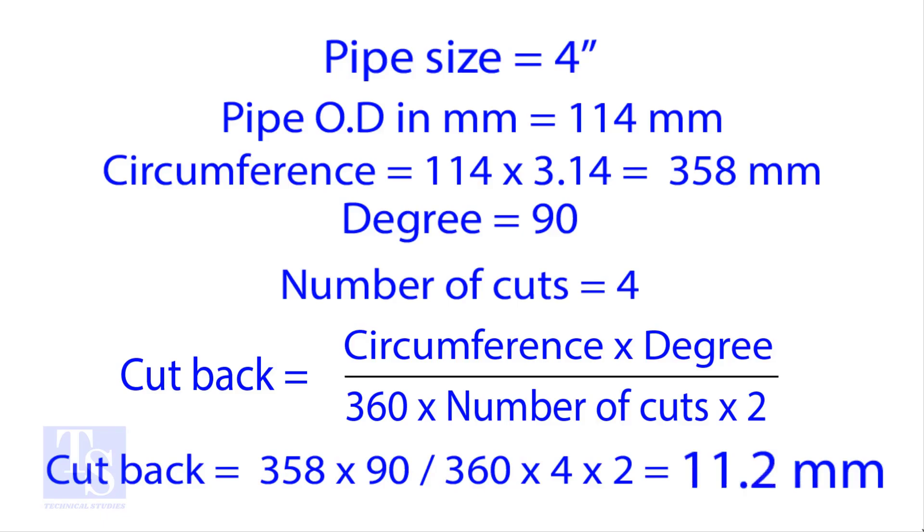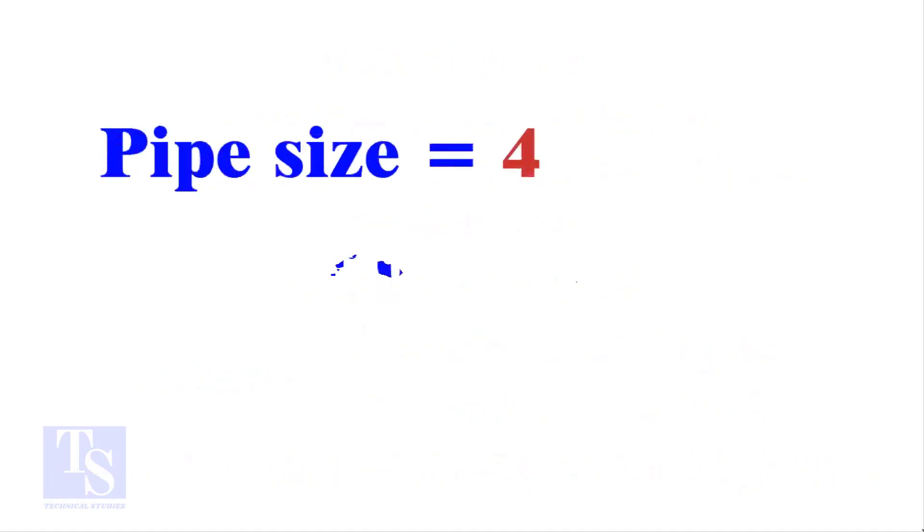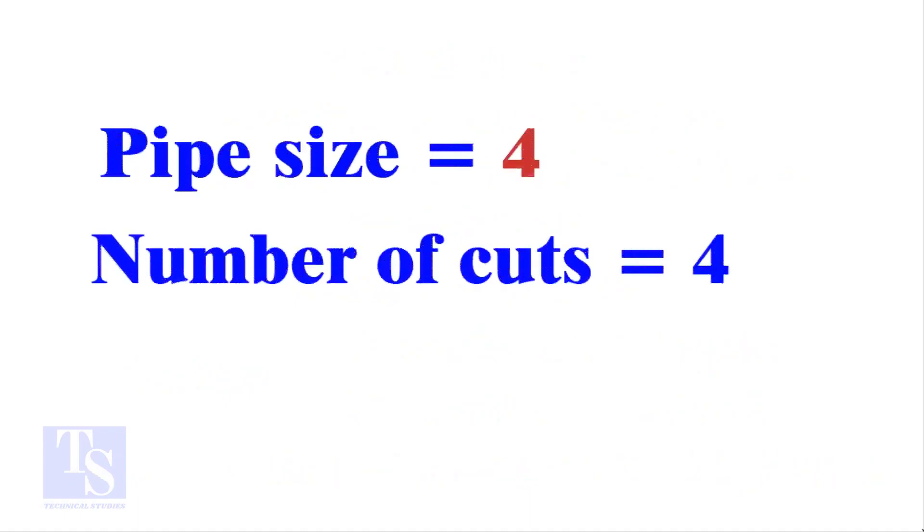Let us try the quick method. See the fast calculation method now. Let the pipe size be 4 inch, and the number of cuts also be 4.